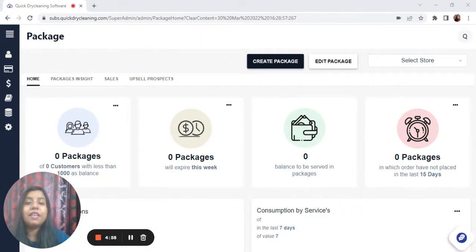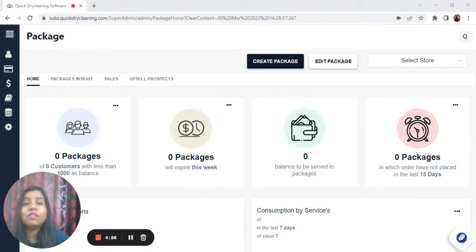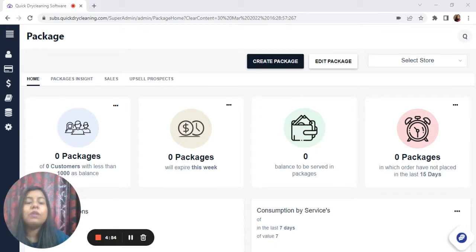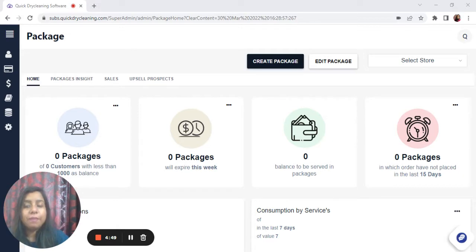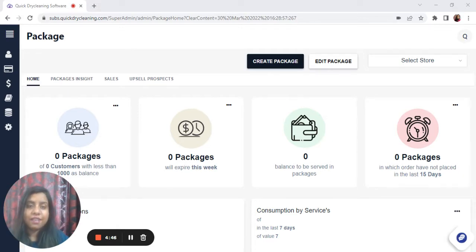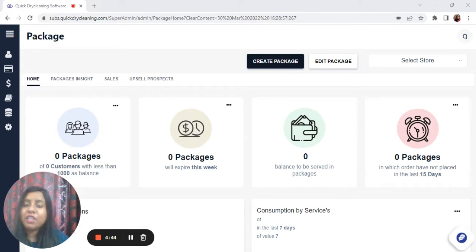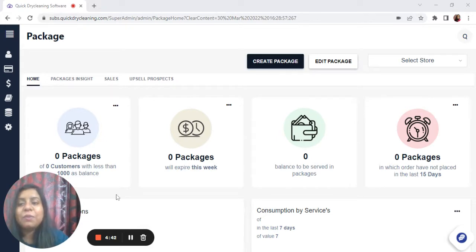In this video, we will understand how to create a package where you can give discounts on all services with a one-time payment by the customer for a certain validity period. The validity helps create urgency in customers to consume in time, which leads to more revenue generation.